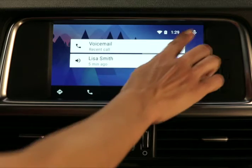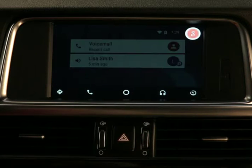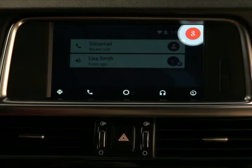Let's say I want to find a Cuban restaurant in the area. Here's how easy it can be. Press the voice button on the touch screen and say: Cuban food.